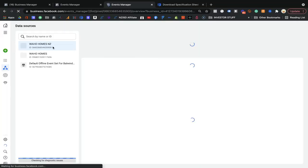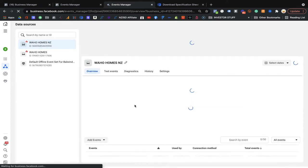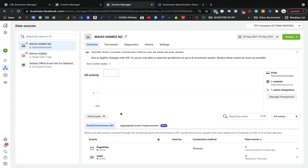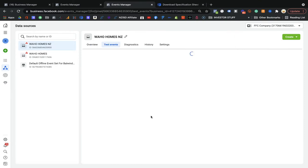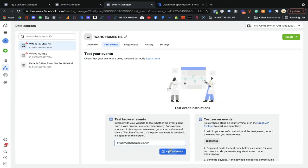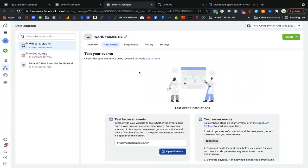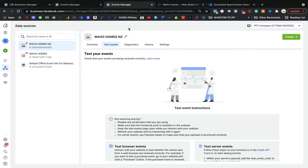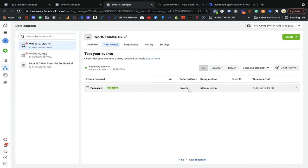Facebook sometimes gives this kind of error, so you don't need to worry about it. When you come to the WowHomesNZ pixel, you can check through the Test Events tab. Put in your website URL and open it. You will see whether it's been processed or not. If it's processed, that's fine. If not, it means it's not working well. Here you can see the page has been processed, so it's good to go.